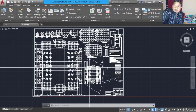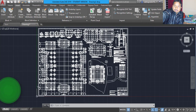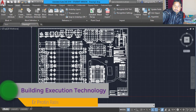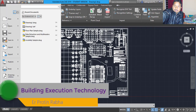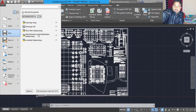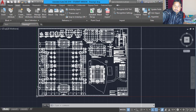Now if you want to save this one, it is so simple. You can just go here, click on Save, and then save wherever you want to save your file. It is easy.